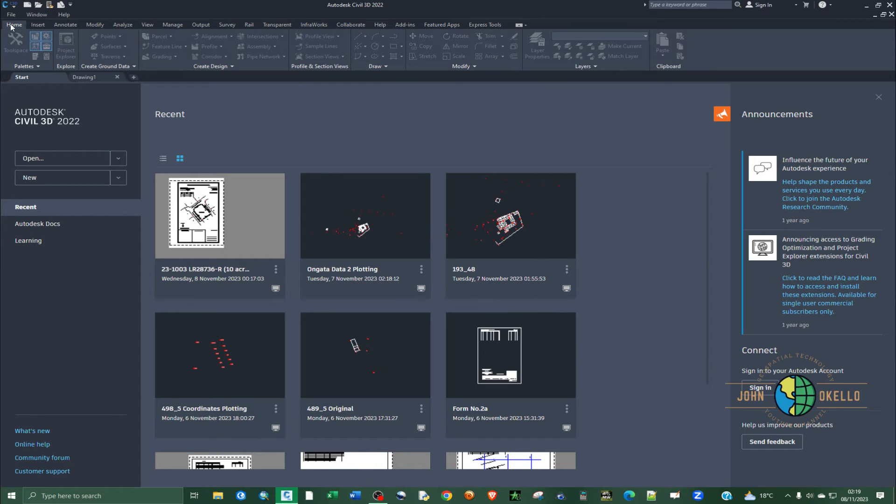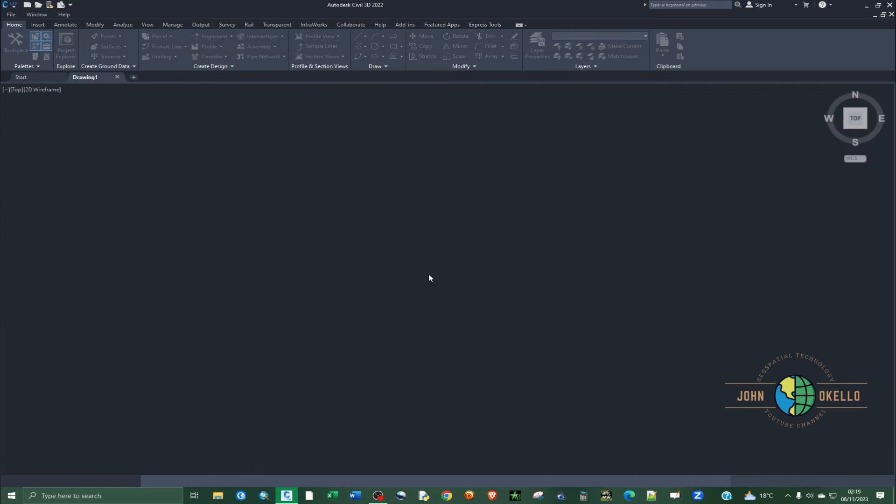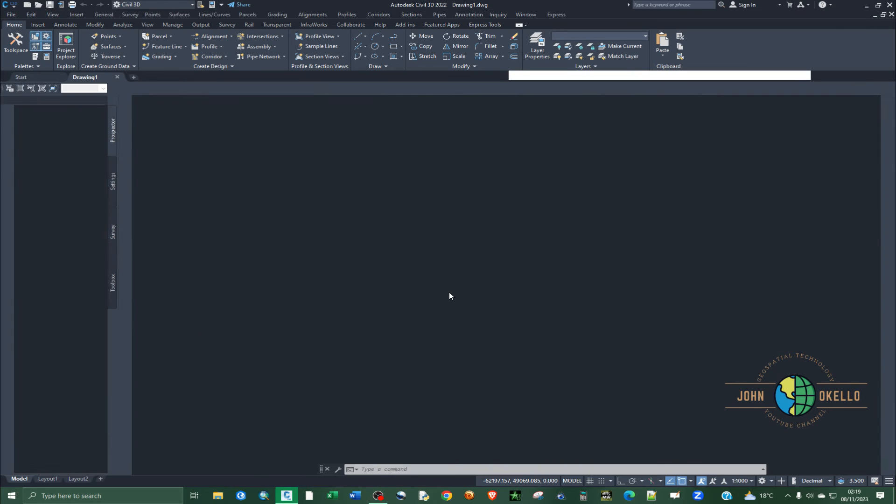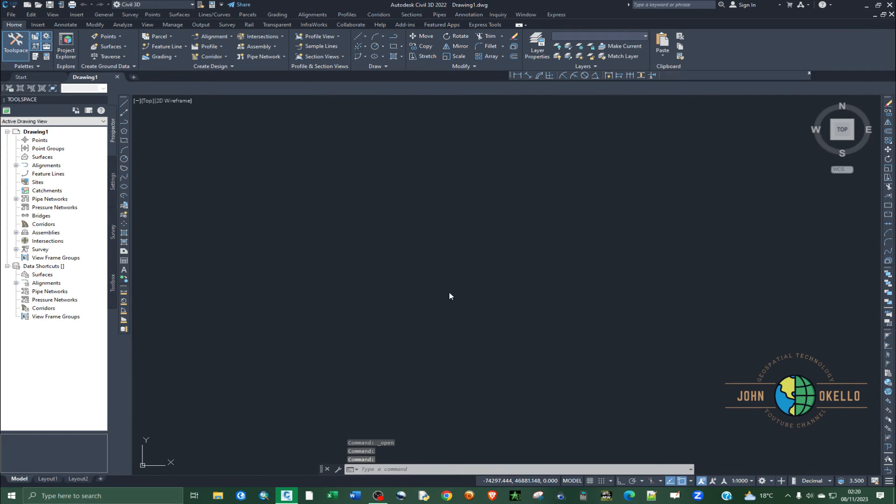You need to type in a particular command and that command is called filedia or file dia.